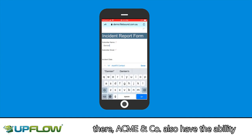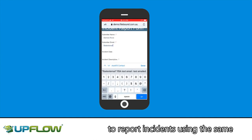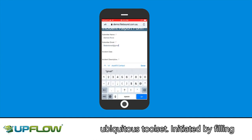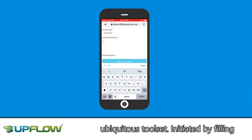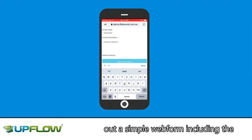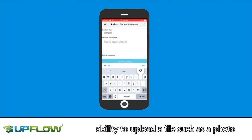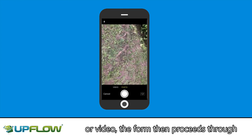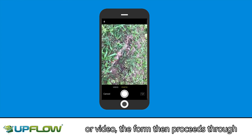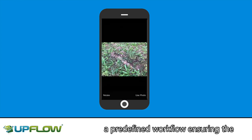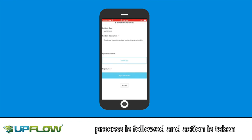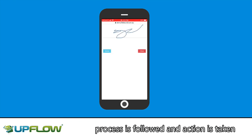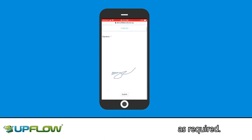Acme and co. also have the ability to report incidents using the same ubiquitous toolset. Initiated by filling out a simple web form, including the ability to upload a file such as a photo or video, the form then proceeds through a predefined workflow, ensuring the process is followed and action is taken as required.